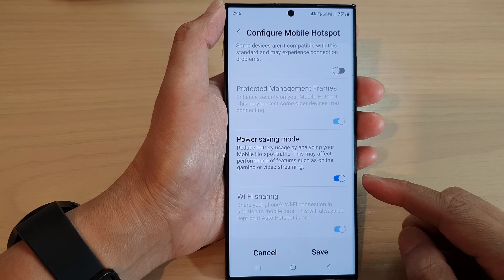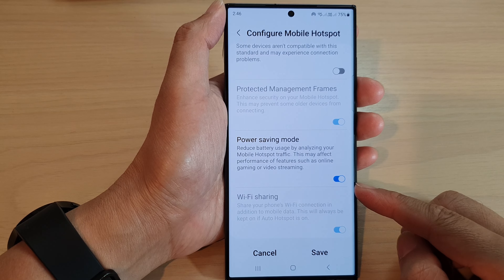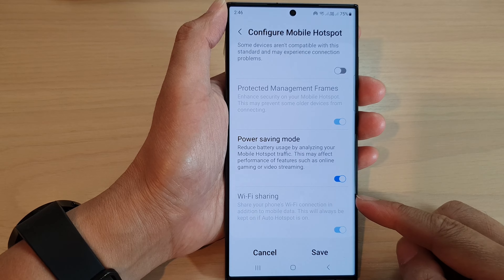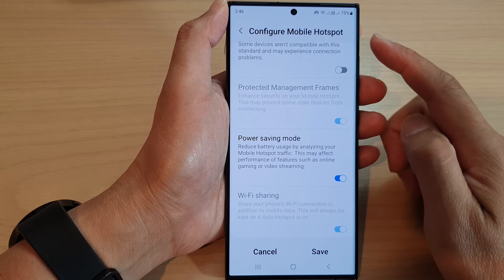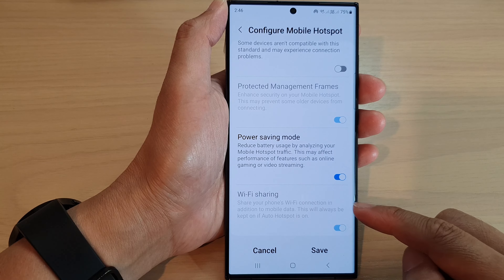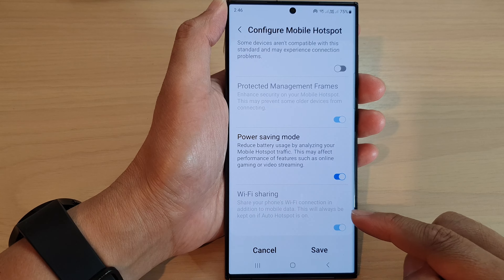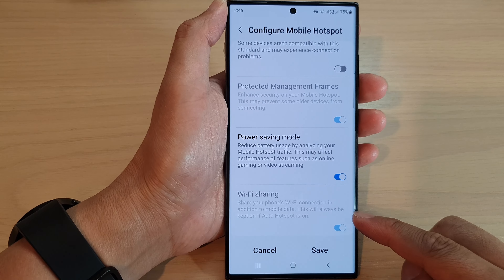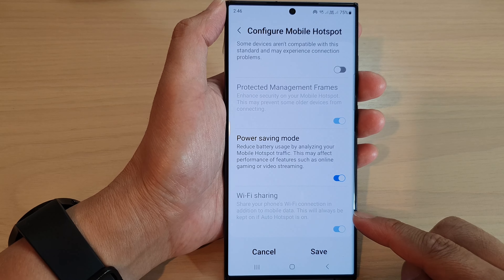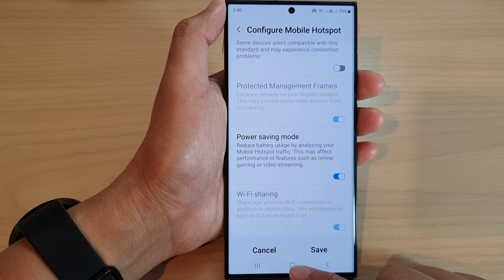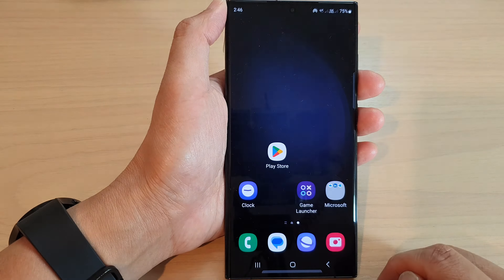In this video we're going to take a look at how you can fix the mobile hotspot Wi-Fi sharing being grayed out or disabled on the Samsung Galaxy S23 series. First, tap on the home button to go back to the home screen.